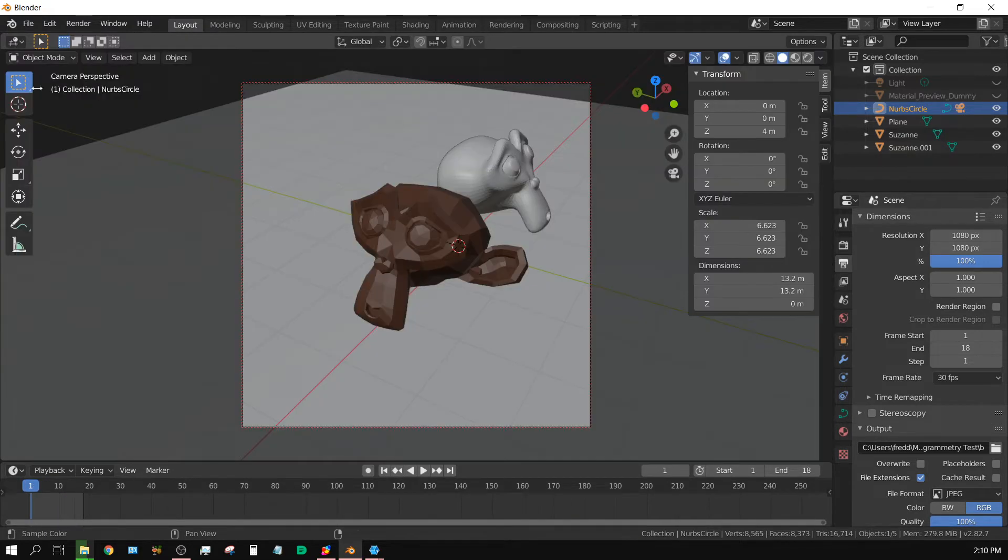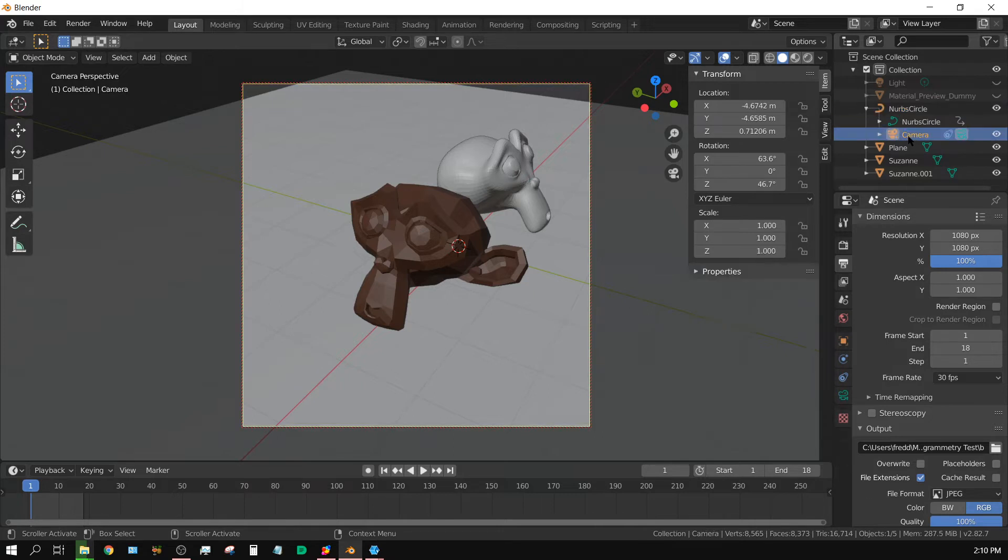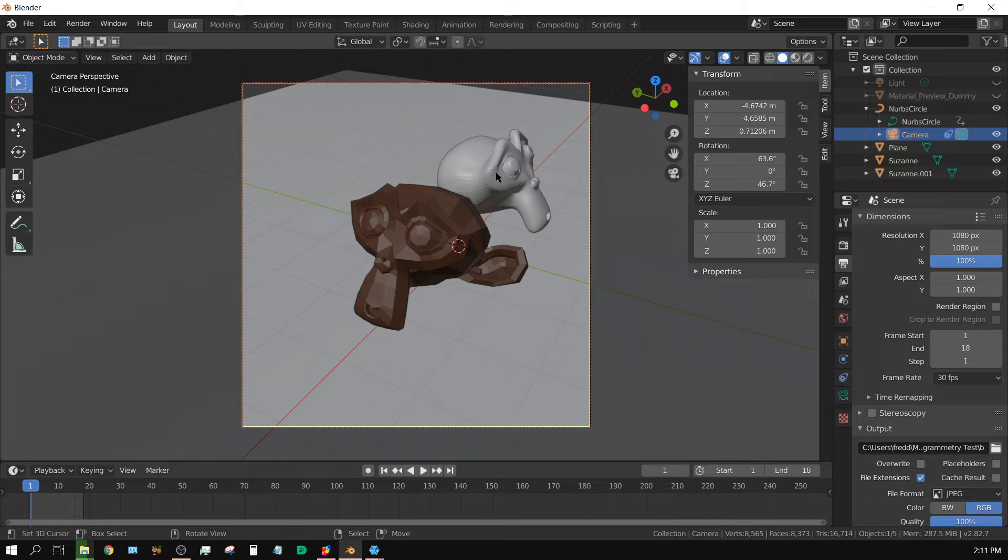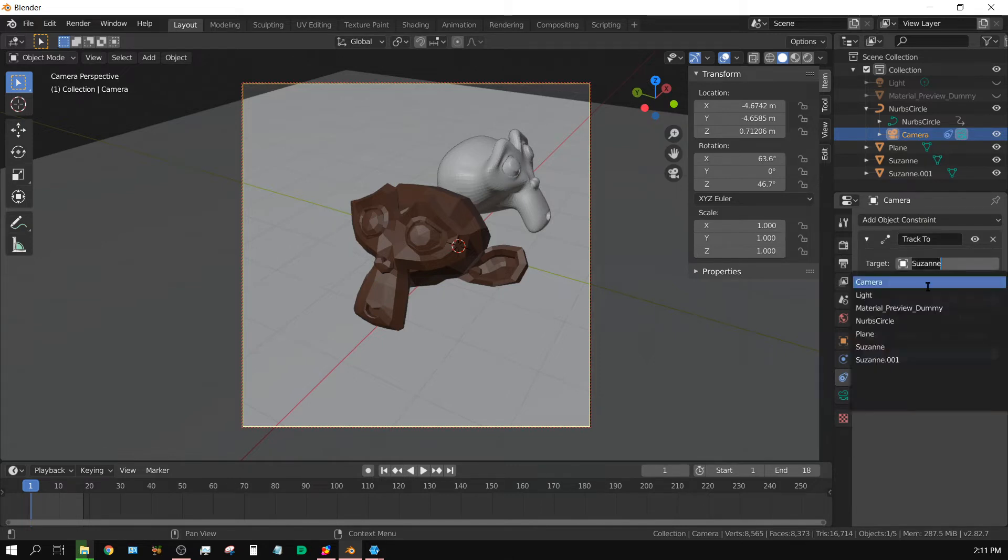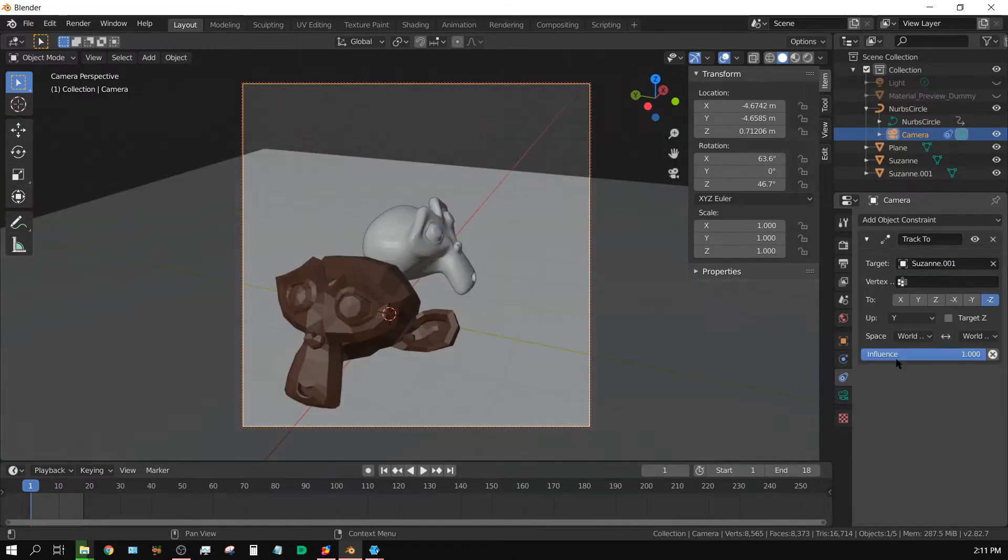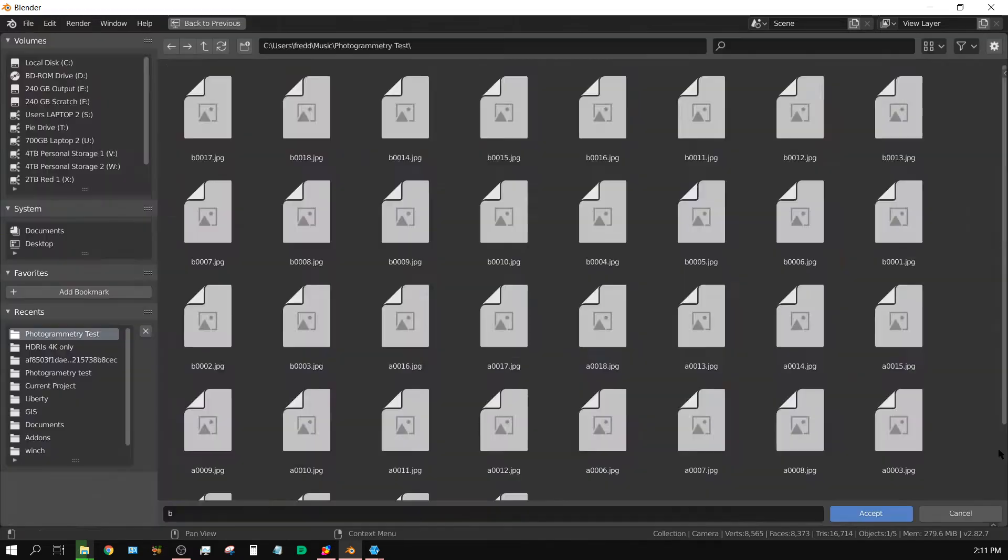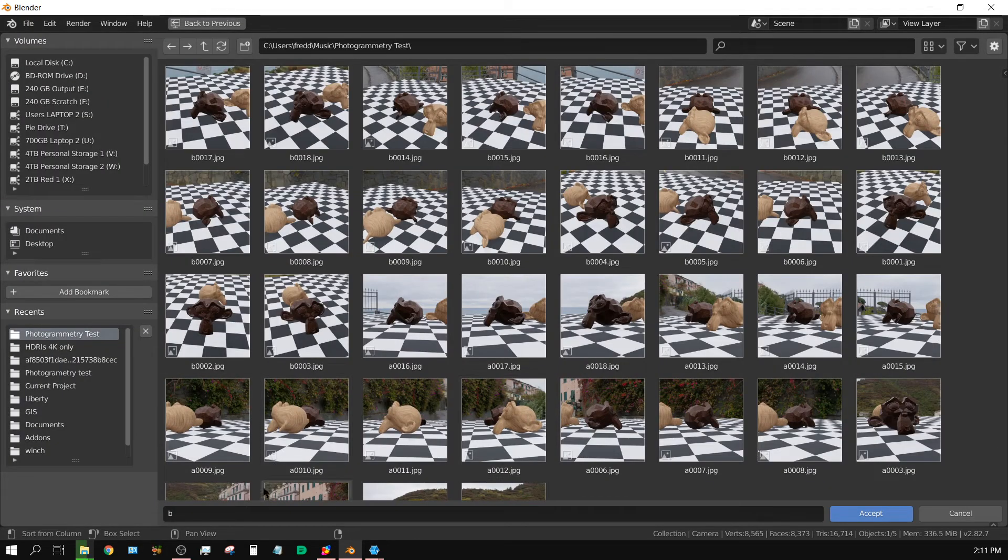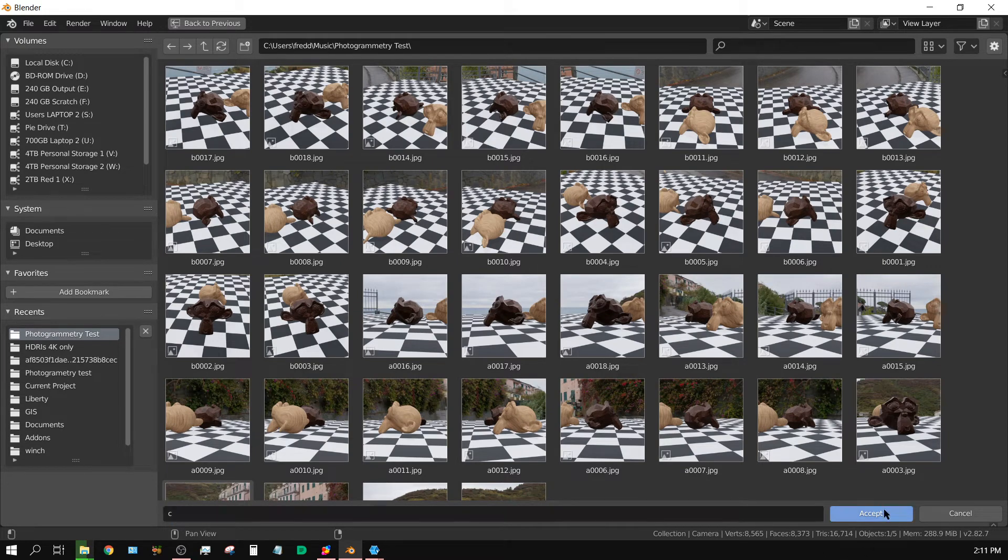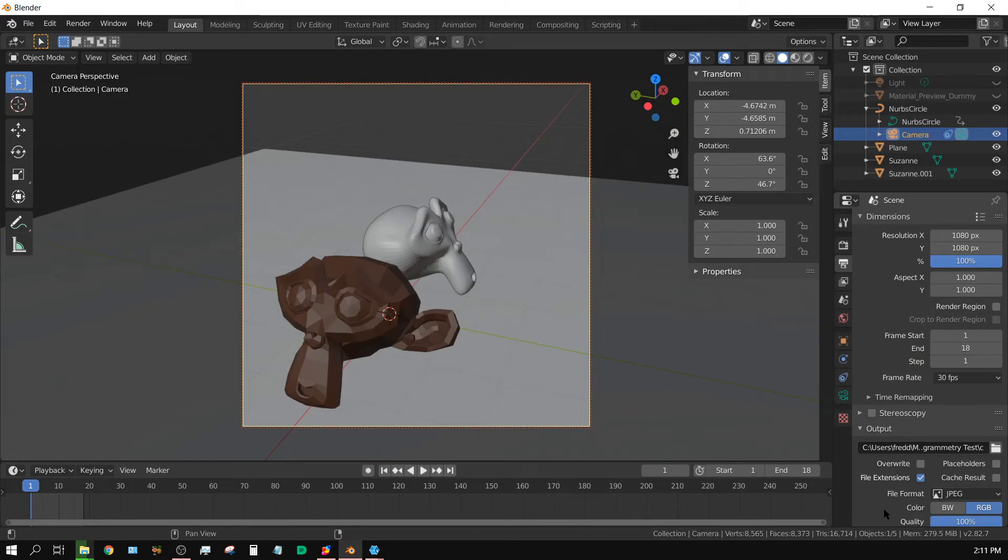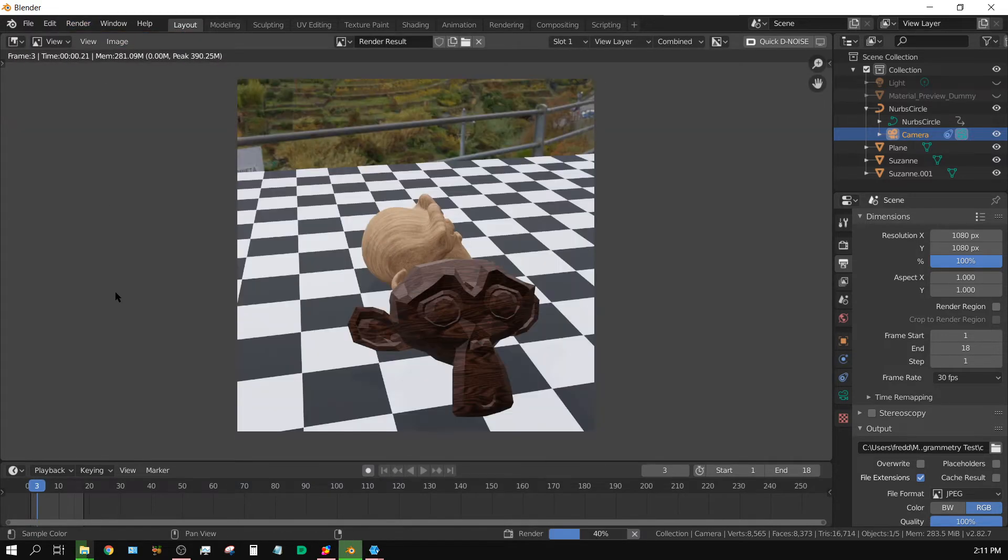Alright, now go back to the viewport. On the camera, I'm going to change the focus. Instead of it focusing on this monkey head, it's going to focus on this monkey head, but I'm going to render it from the same angles essentially. So let me go to the constraint, choose the other Suzanne, and then go back to the file, make this one group C, accept, and then render out the animation.